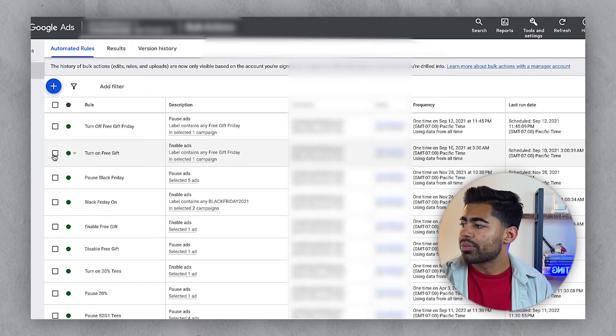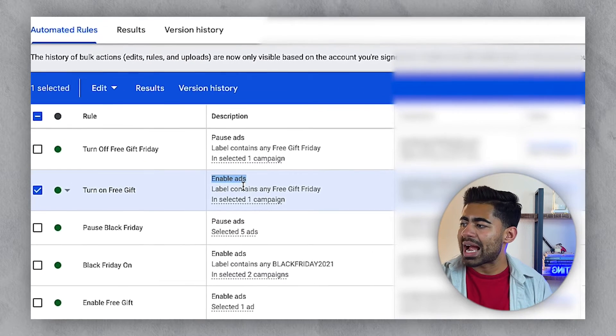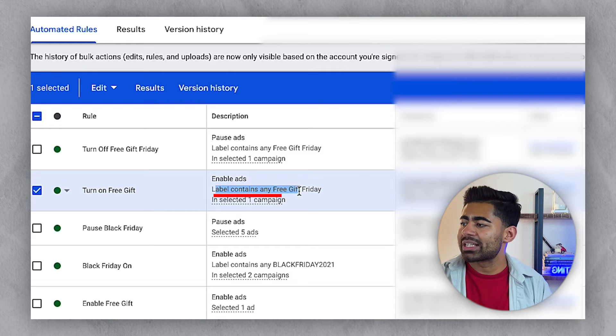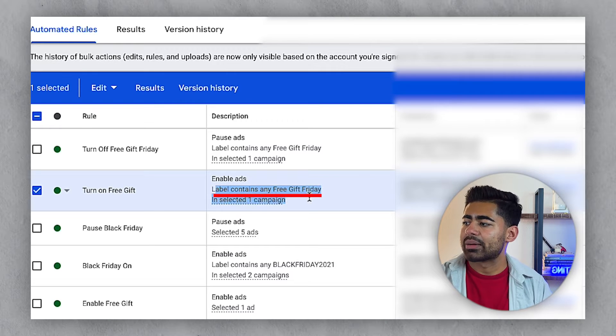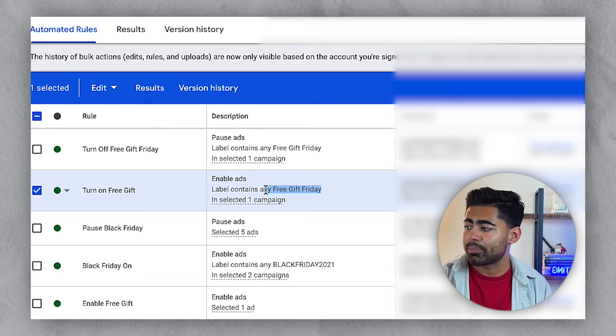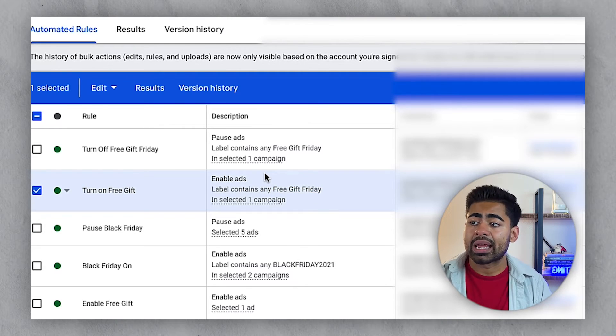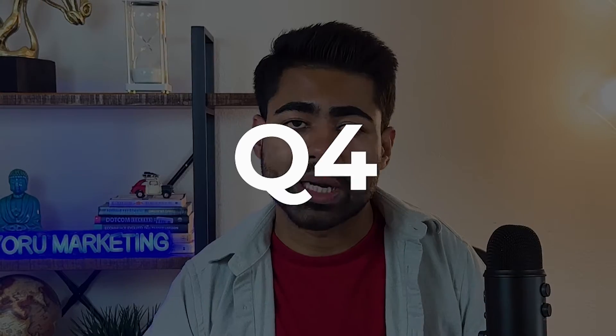For example, there are rules like 'Turn off free gift Friday' and 'Turn on free gift.' This particular rule is designed to enable ads with a label containing 'Free Gift Friday' — it automatically turns that campaign on. This is very helpful because it lets you make decisions quickly and capitalize on earning the most during Q4.